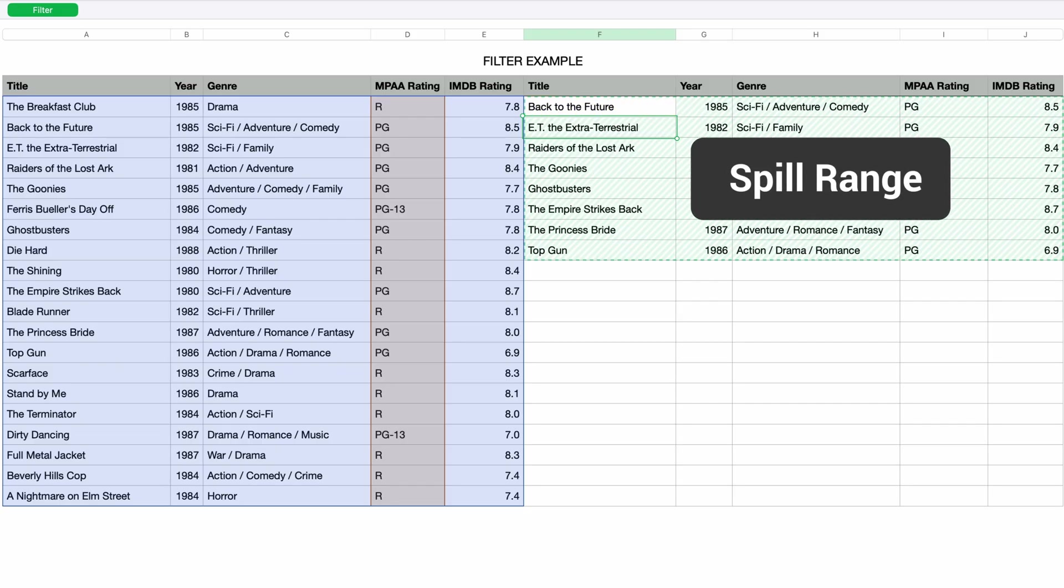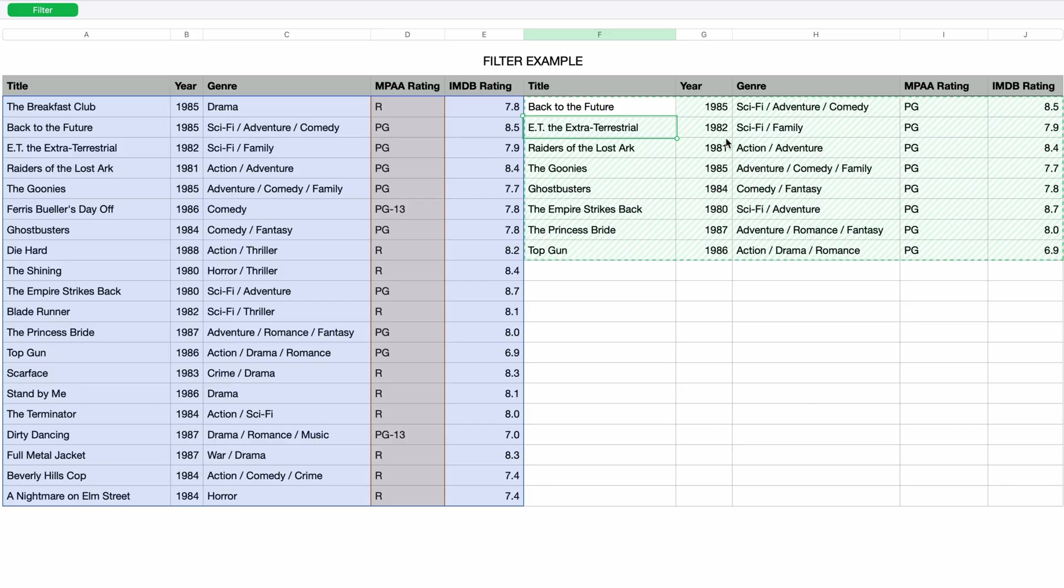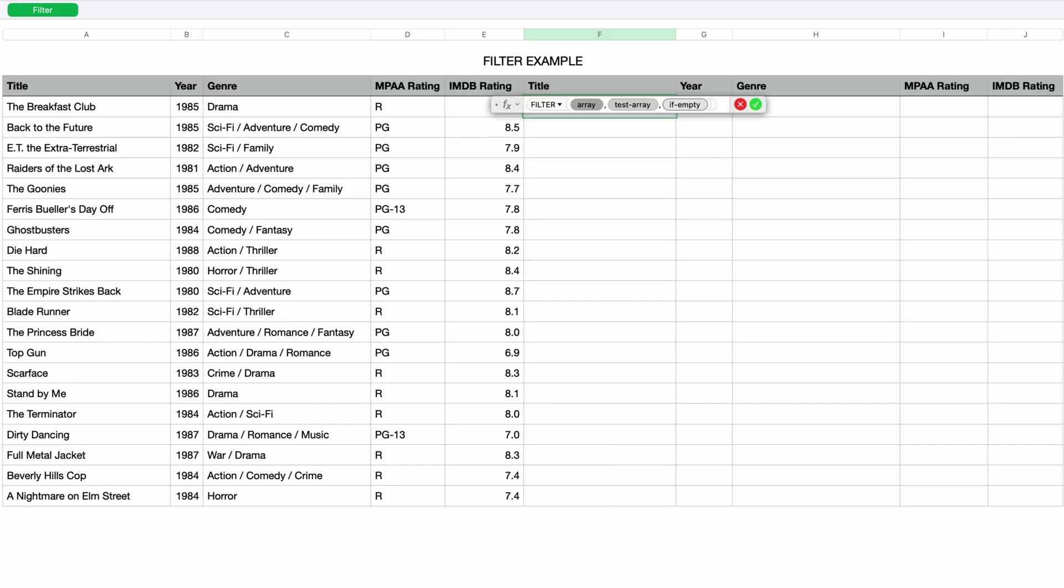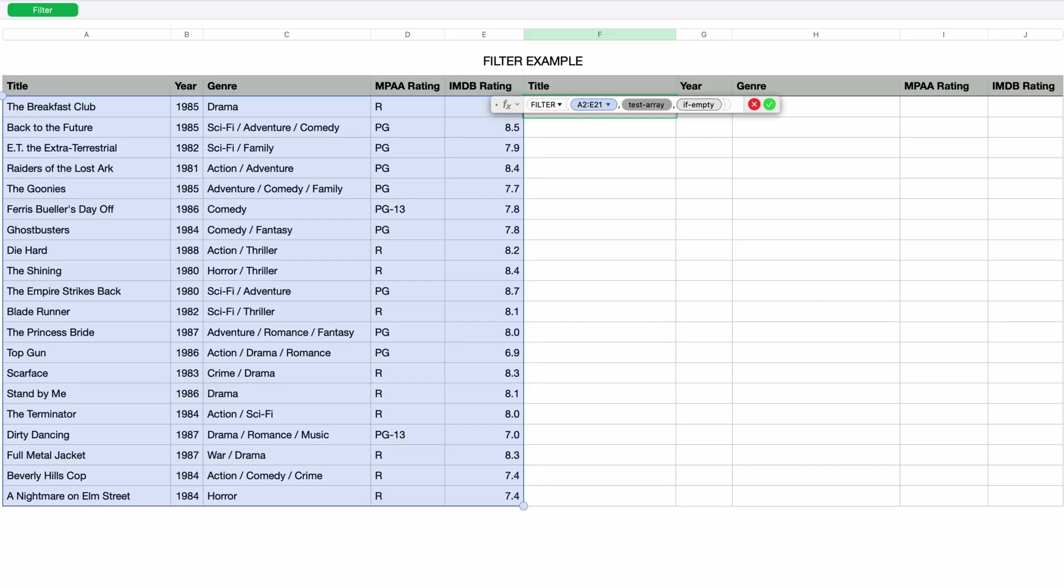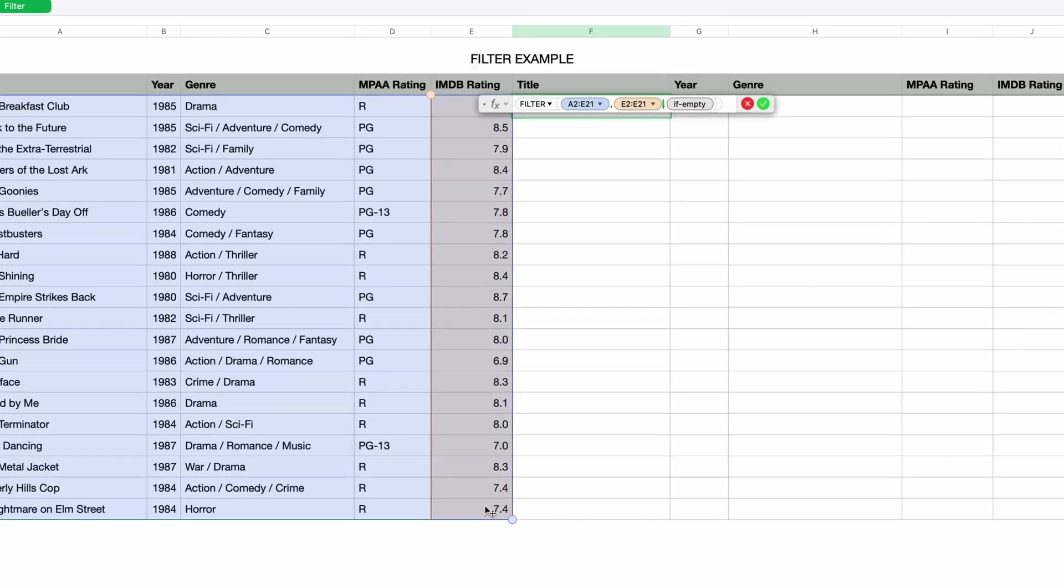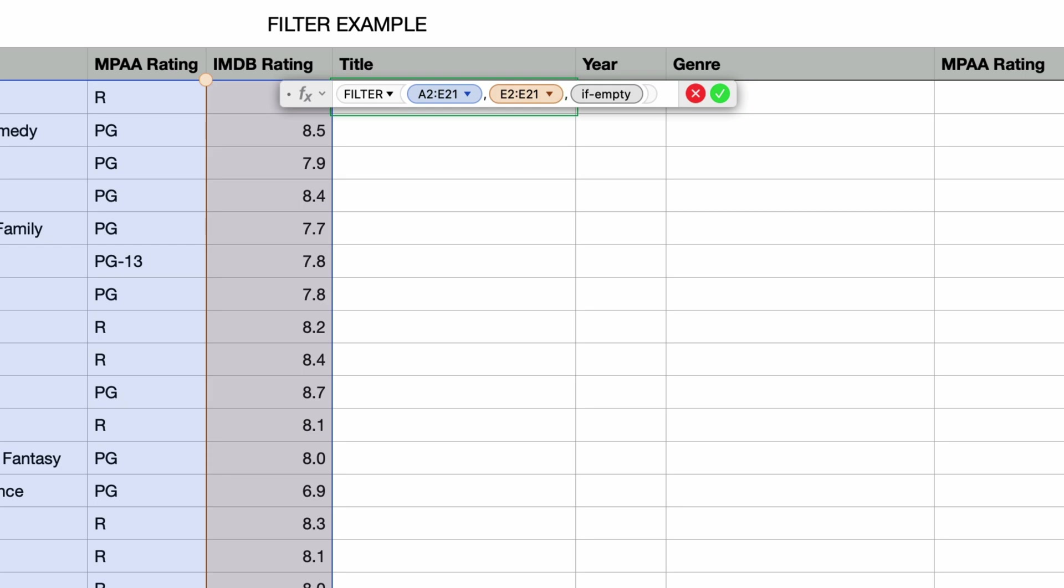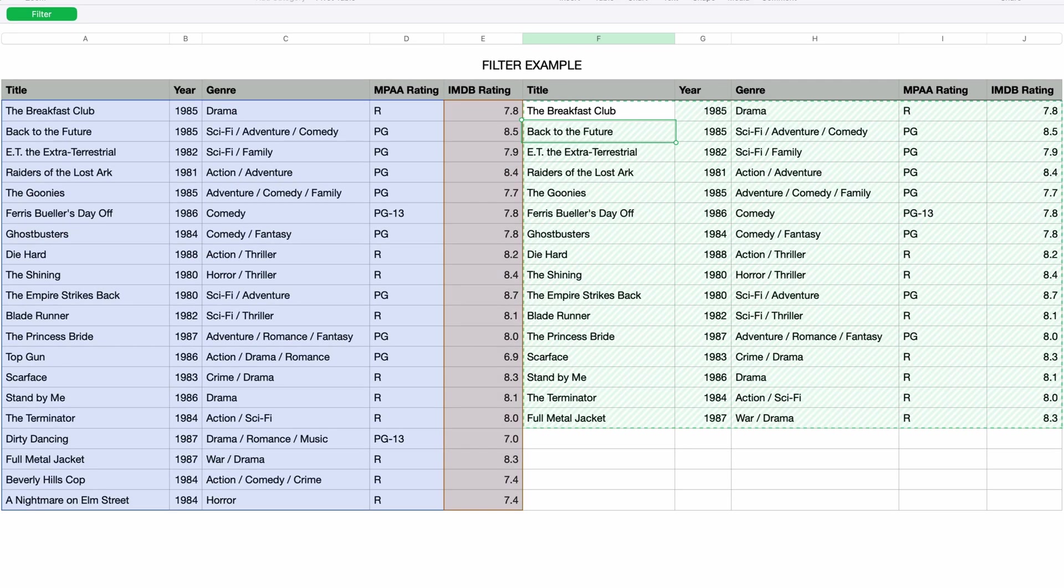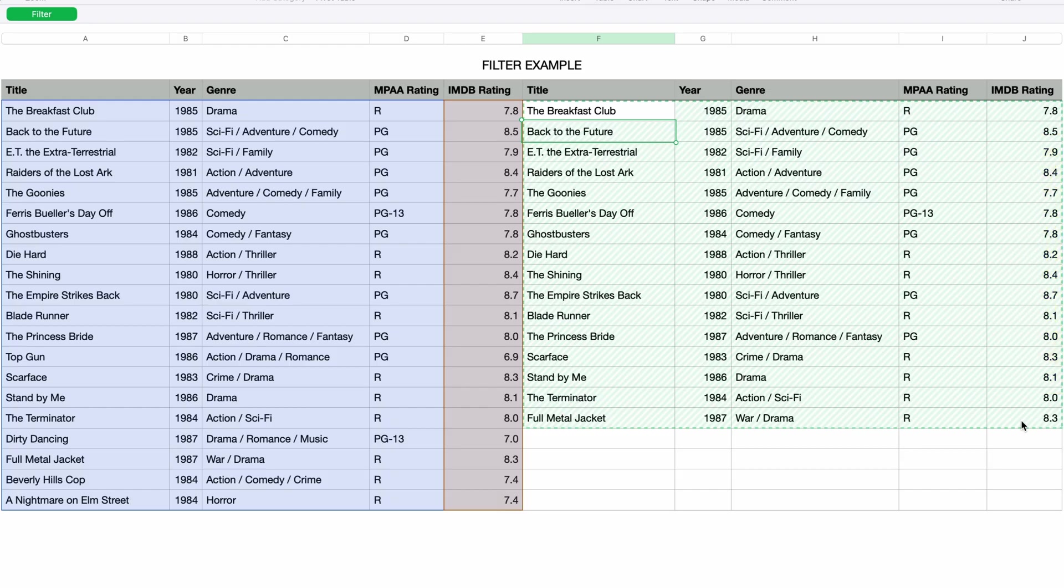Let's do another example. This time I only want to see movies with an IMDB rating higher than 7.5. I'll delete this formula and start over. I'll type in equals and then filter and press return. I'll select the same source data for the array parameter, and for the test array I'll select the IMDB rating column and then add the condition. I'll type in the greater than symbol and 7.5. I'll press return and now only the movies with ratings above 7.5 are displayed. By the way, if you only want to see the results of the filter, you can hide the source data pretty easily.